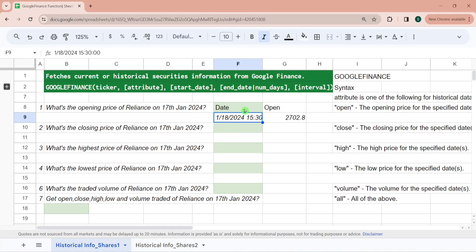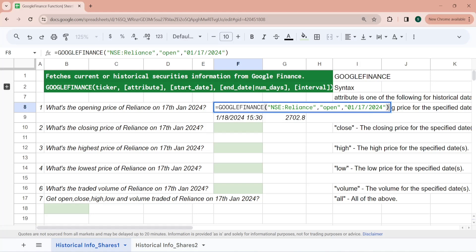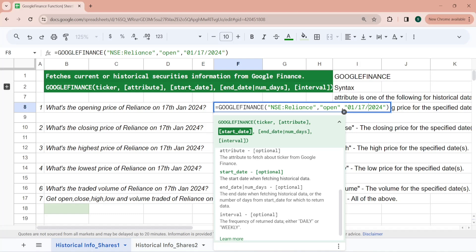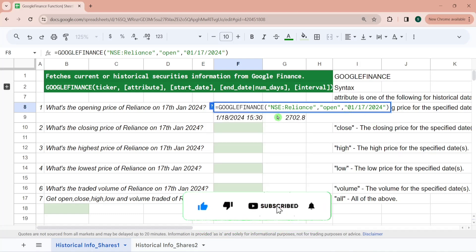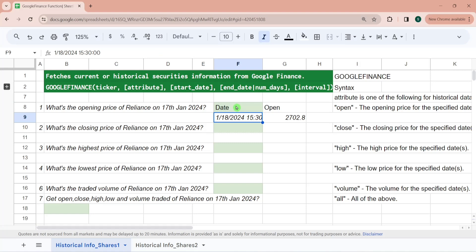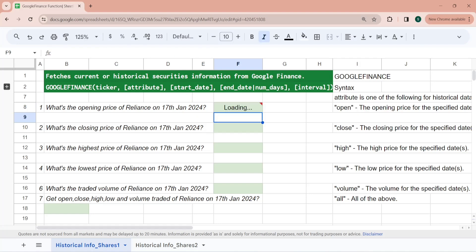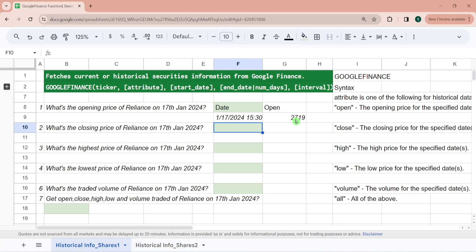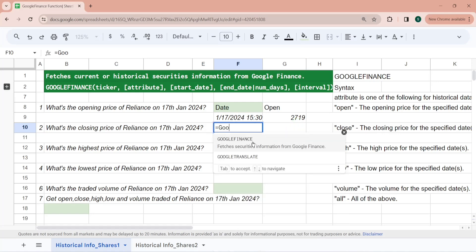Here we got data for 18th January, but we passed 17th January. This happens because Google Finance deals across multiple exchanges in multiple countries and time zones, and the data goes in UTC timezone to the function. Because of this internal adjustment, specifically for the NSE exchange, you have to adjust the third parameter. Since it gives data one day ahead, for 17th January you have to pass 16th. So for 17th January, the opening price of Reliance was 2719 rupees.